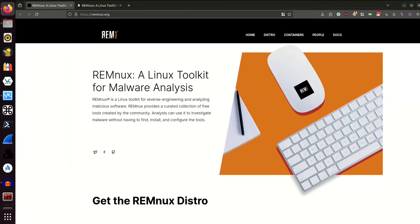What's up everyone? In this video I'm going to show you guys how to install REMnux, a Linux toolkit that can be used for malware analysis.